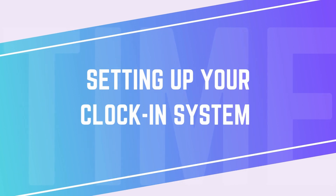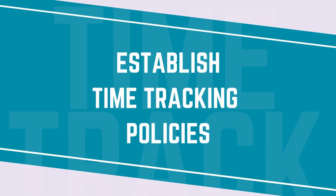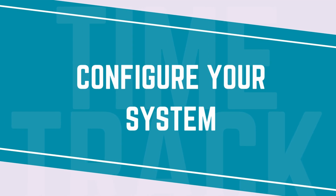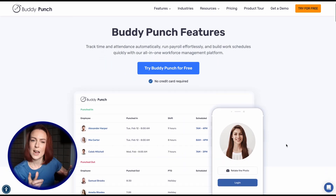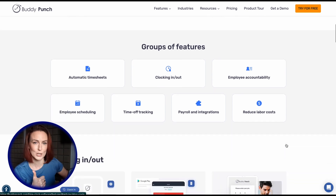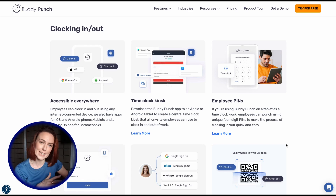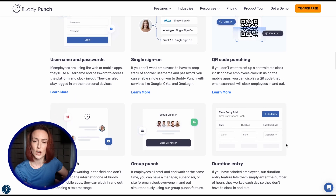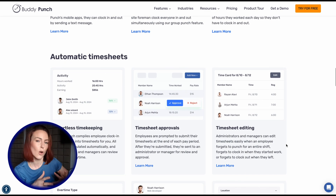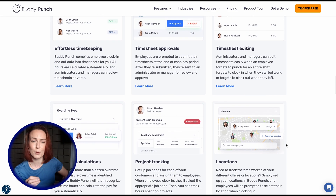Setting up your clock-in system. Once you've chosen a system, follow these steps to implement it successfully. Step one: establish time tracking policies — define clear guidelines for how employees will clock in and out, break policies (paid or unpaid), overtime rules and approval processes, and paid time off tracking. Step two: configure your system. If you're using a time clock app, customize the settings to track employee locations with GPS and geofencing, prevent early clock-ins or unauthorized overtime, and sync data with payroll software. For manual tracking methods, create templates that include clock-in and clock-out times, breaks and overtime, and employee signatures for accuracy.